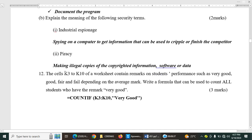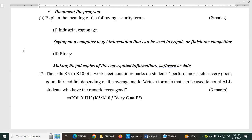Then we have explained the meaning of the following security terms, two marks. We have industrial espionage and piracy. These are under form two, topic data security and control. So industrial espionage is spying on a computer to get information that can be used to cripple or finish the competitor. Then we have piracy. Piracy is making illegal copies of copyrighted information, software, data, simple and clear.